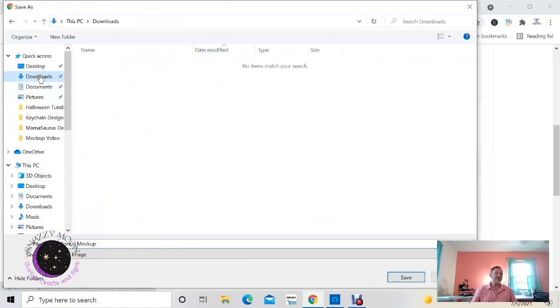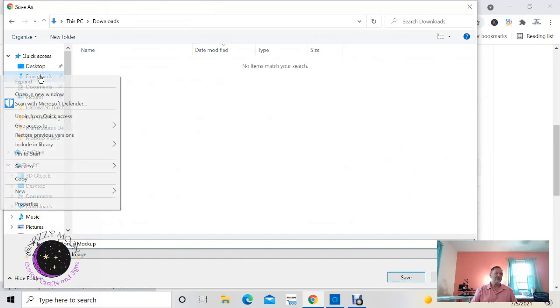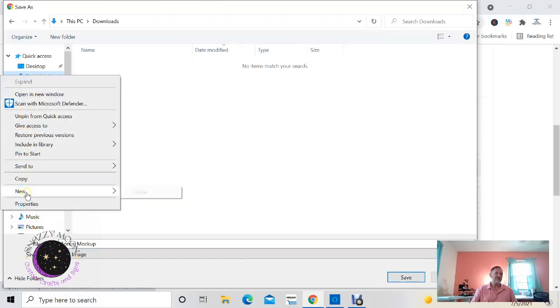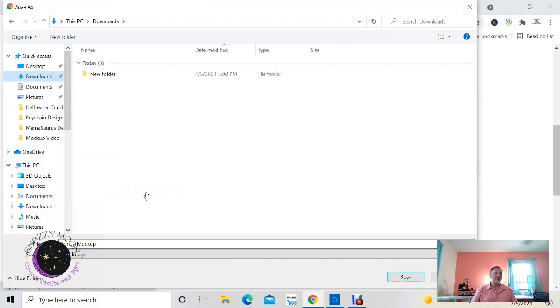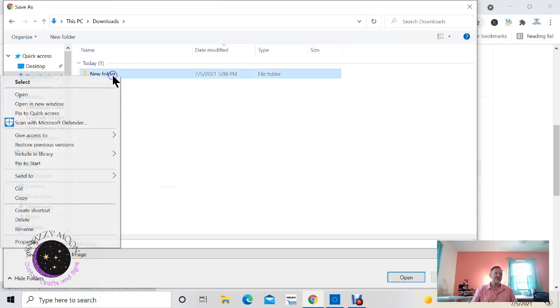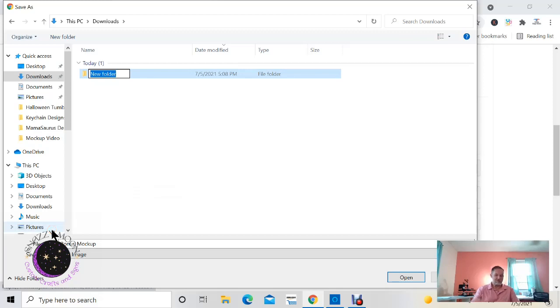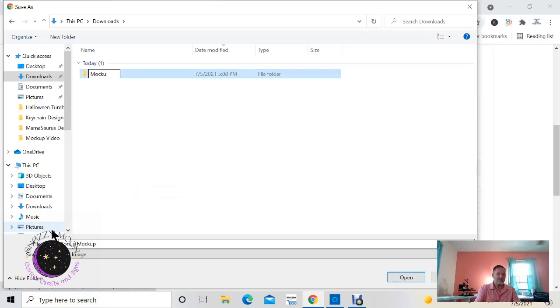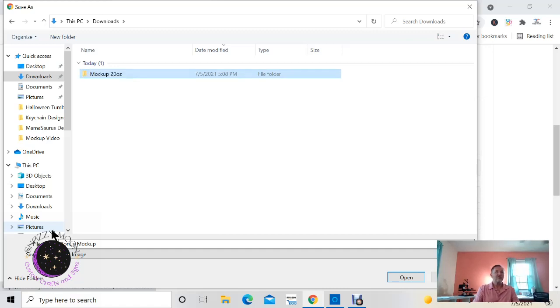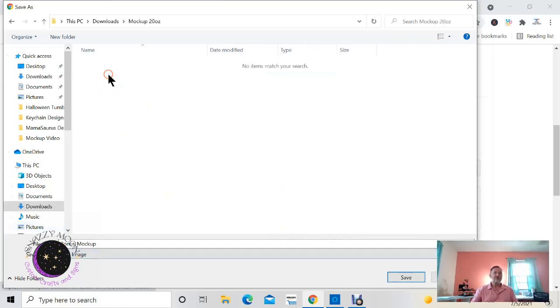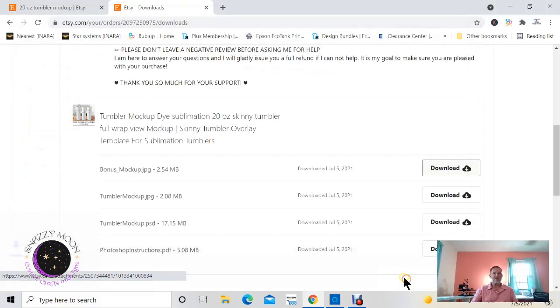So I'm gonna click on my downloads, right click, click new folder and call it, I think I'm gonna call it, rename it as mock-up. Okay, 20 ounce. Okay, so then you'll double click on that and then click Save.